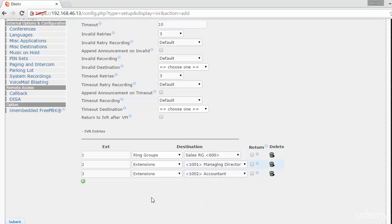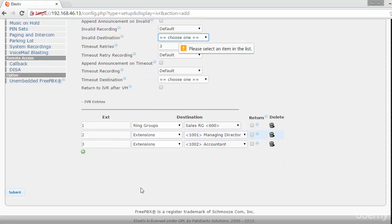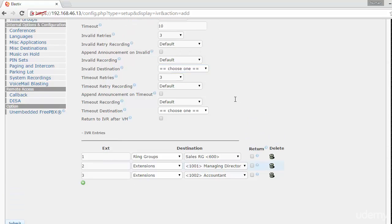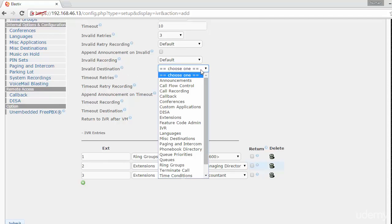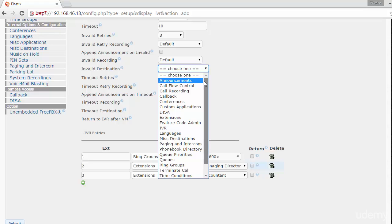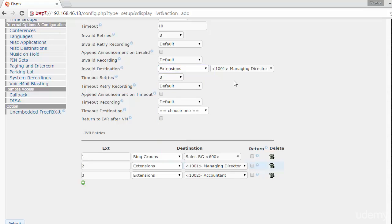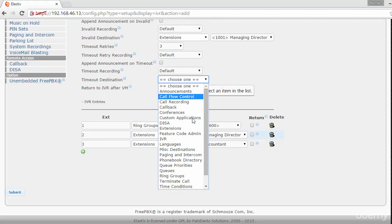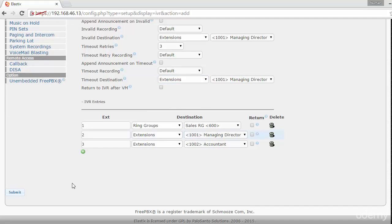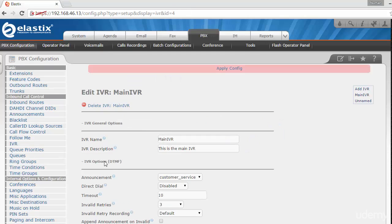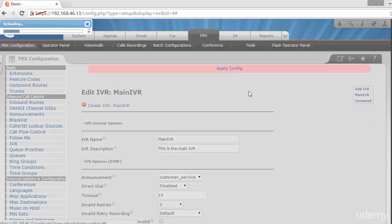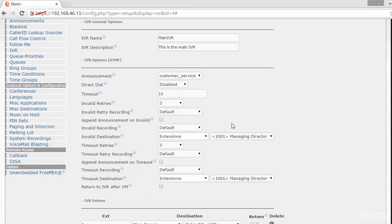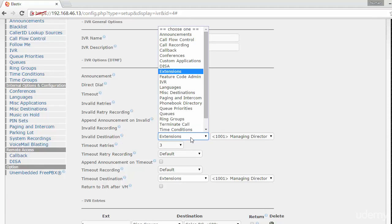Now the system is asking: if somebody dials an invalid destination, where should it go? Usually when somebody dials an invalid option, you want it to say 'that is invalid' and then go back to the IVR. Temporarily I'll just put an extension. Once I have the IVR created, let me add and apply changes. Then for invalid entries, I'll select the IVR itself, so if somebody dials an invalid key, they'll go back to the main IVR and it will repeat the options.